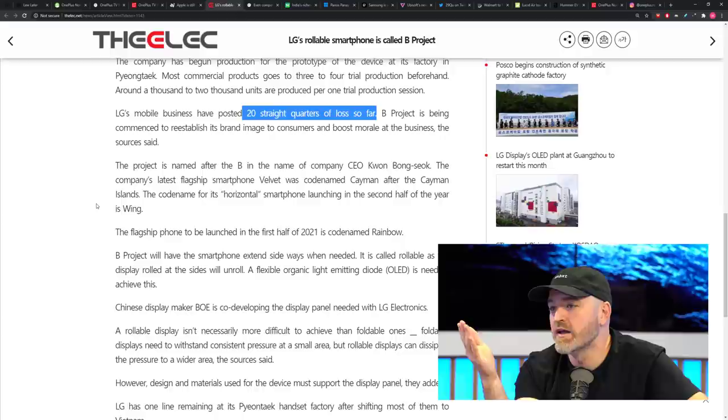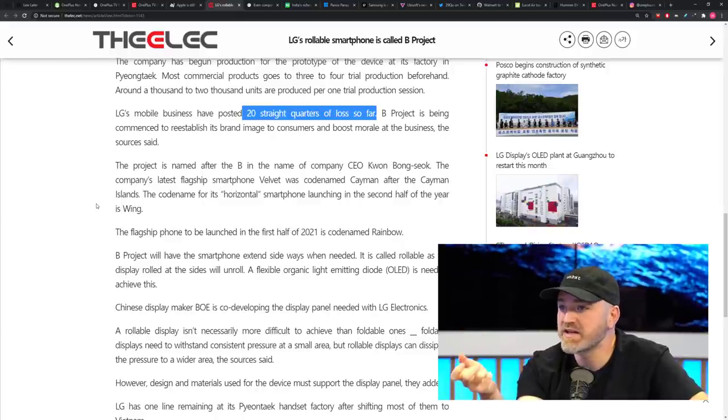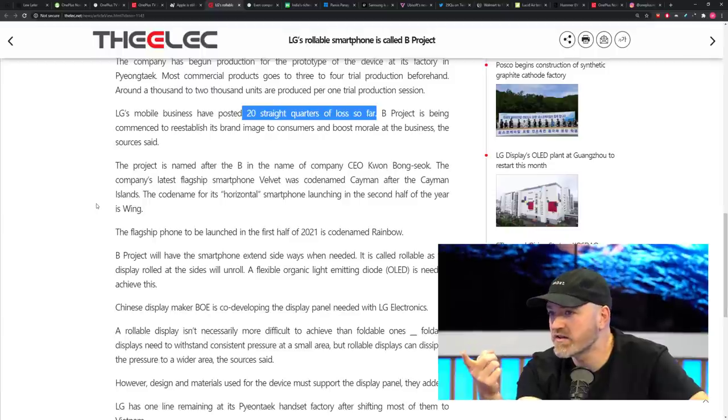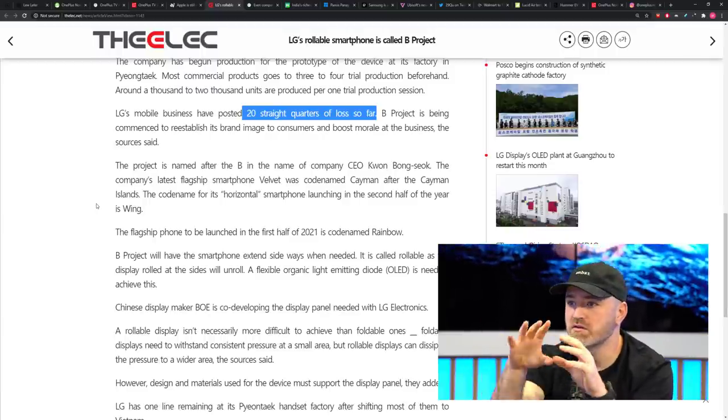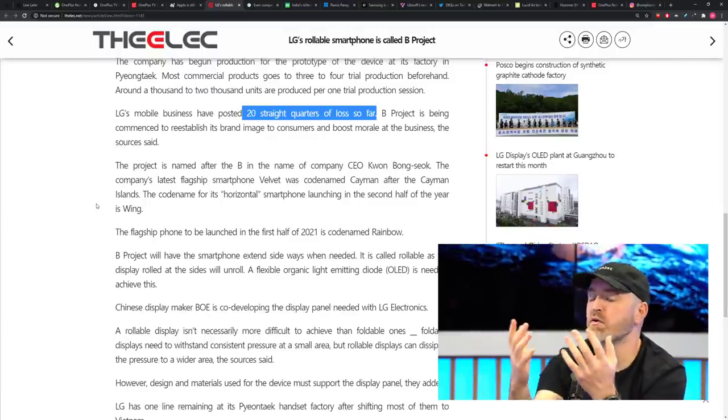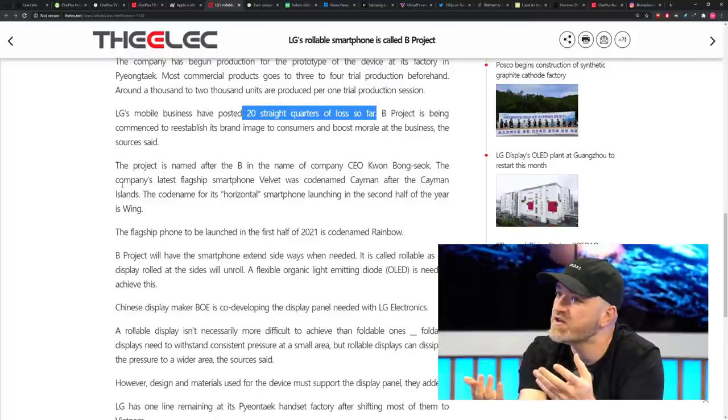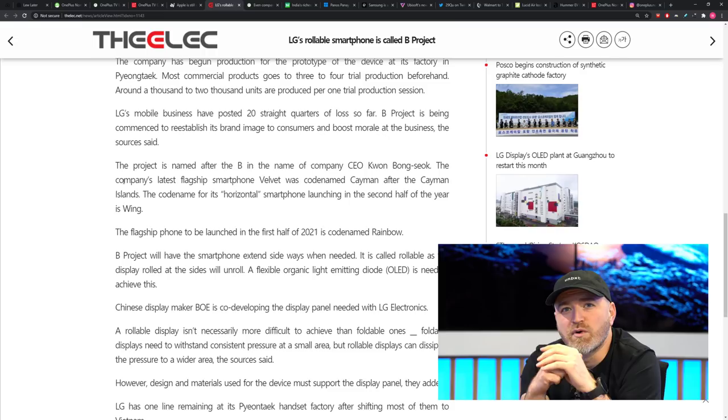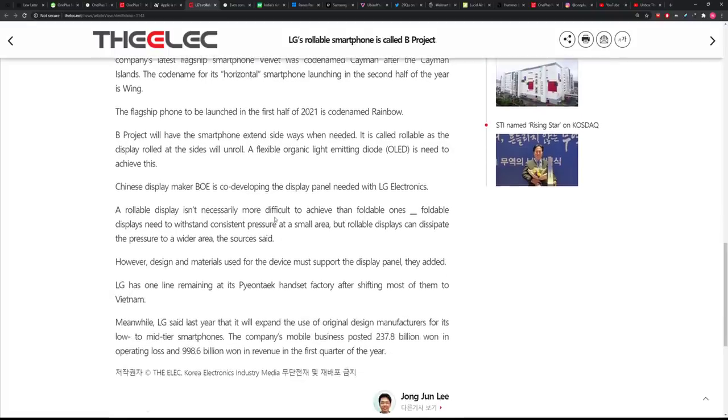But they want to turn that around by thinking about form factors that no one else is thinking about. And I don't know if you remember this, but they were the first ones to show off flexible displays. I was there. I was in Vegas. I don't remember if you were there that year in CES when they had the rollable. No one knew how we were going to even use it back then. They didn't even know how they were going to power it back then. Well, LG hasn't been all that interested for the time being in the foldable stuff, but they think they may have a play on a rollable thing, and they're going to call it B Project, named after the company CEO.